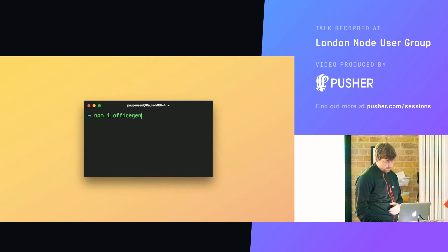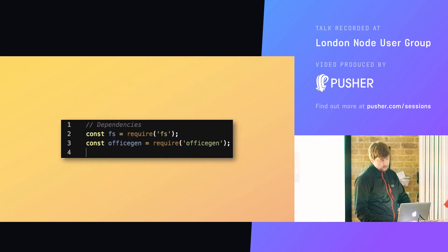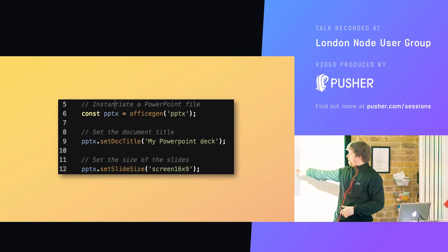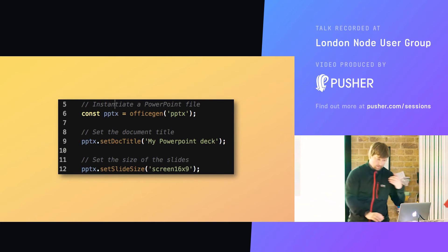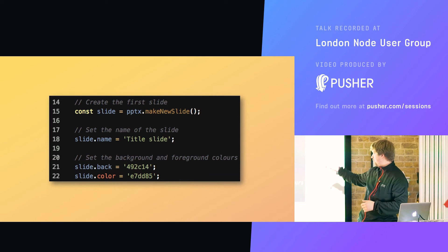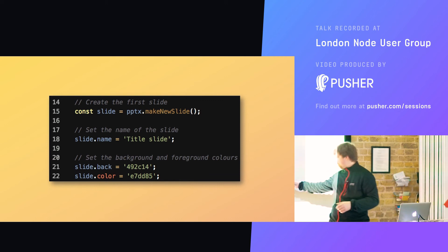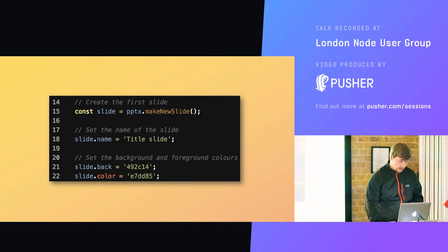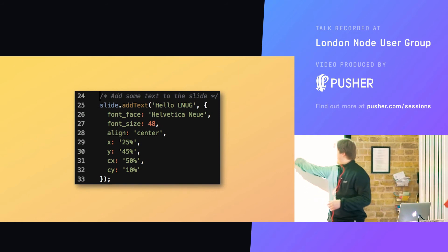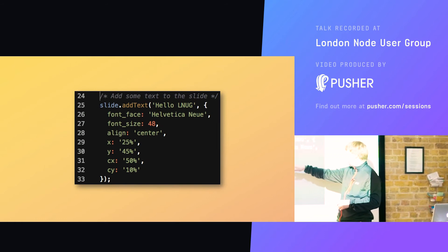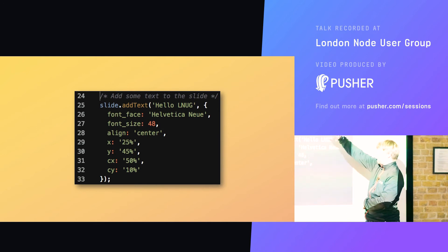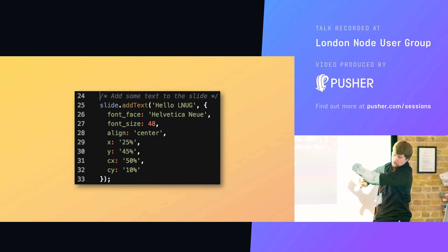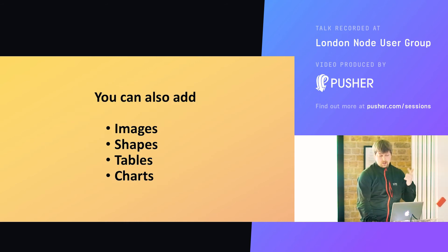I'm going to show you how it works. You npm install, set up your dependencies, declare the file type, set the title, set the size, then make a new slide, put a title for the slide, set some background and foreground colors — make sure you don't include the hash like in CSS for hex values. Then you can add some text: 'Hello LNUG'. Set the font face, font size, alignment, and XY dimensions — you can just set percentages. The CX and CY refer to container, which is the width of the box containing the object. You can also create images, shapes, tables, and charts.